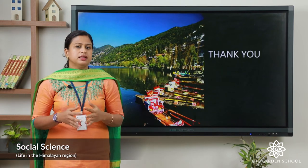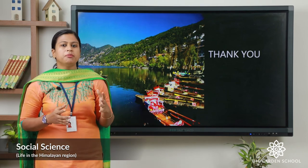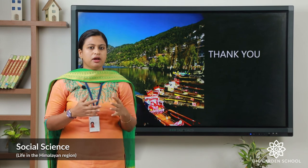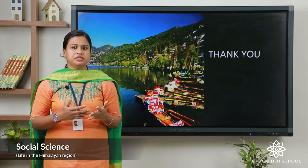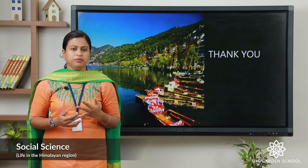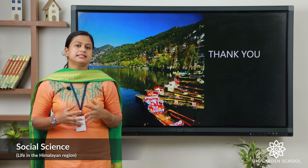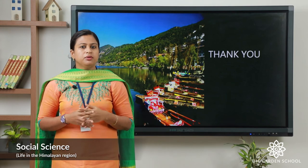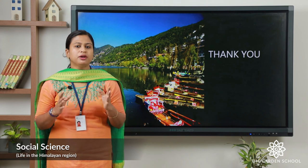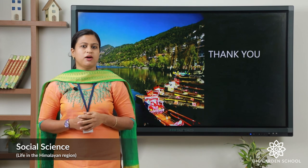Now, this is an activity for you. You have to make a PowerPoint presentation of the Sikkim state. You have to include the traditional dress they wear, the crops they cultivate, the products they make and the festivals they celebrate. You can even search for more new features about it. Make a good presentation and send it to the school WhatsApp number.